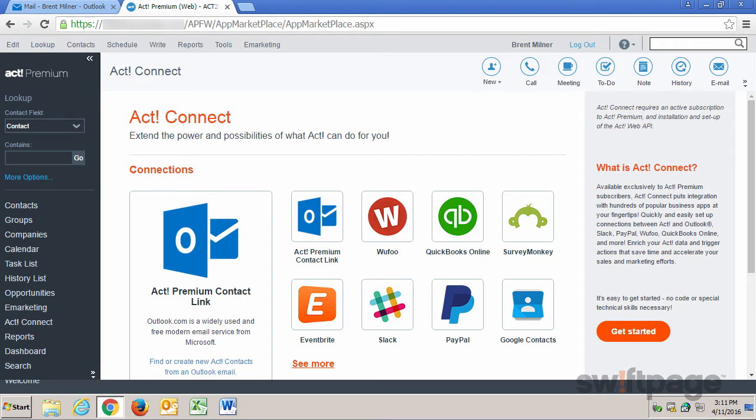Additionally, users can create and schedule ACT to-dos with known contacts in the email.